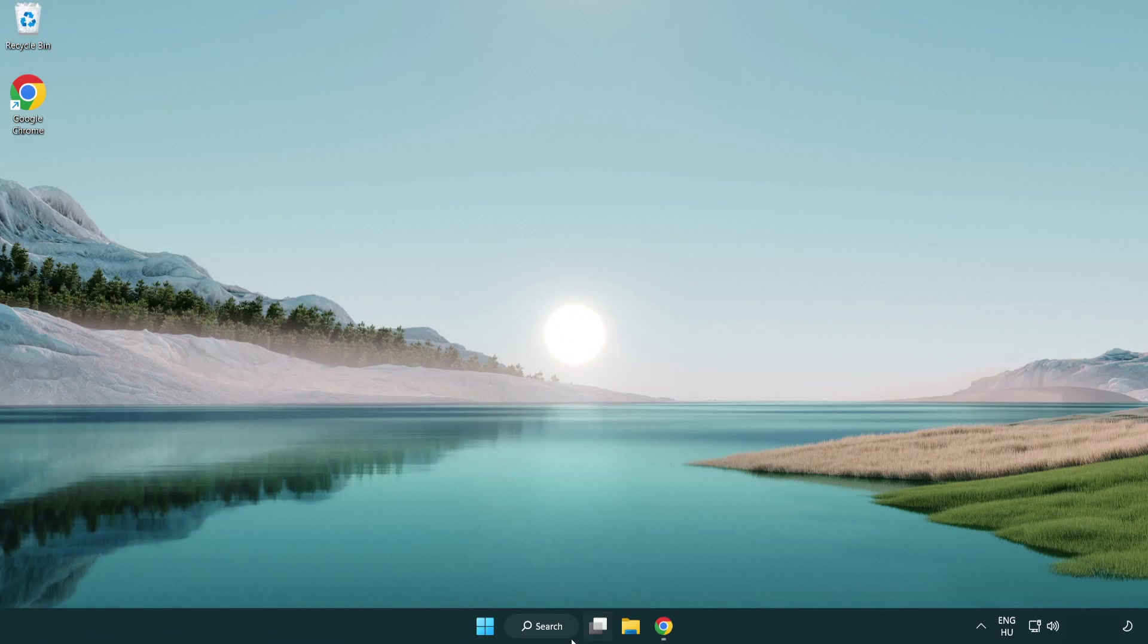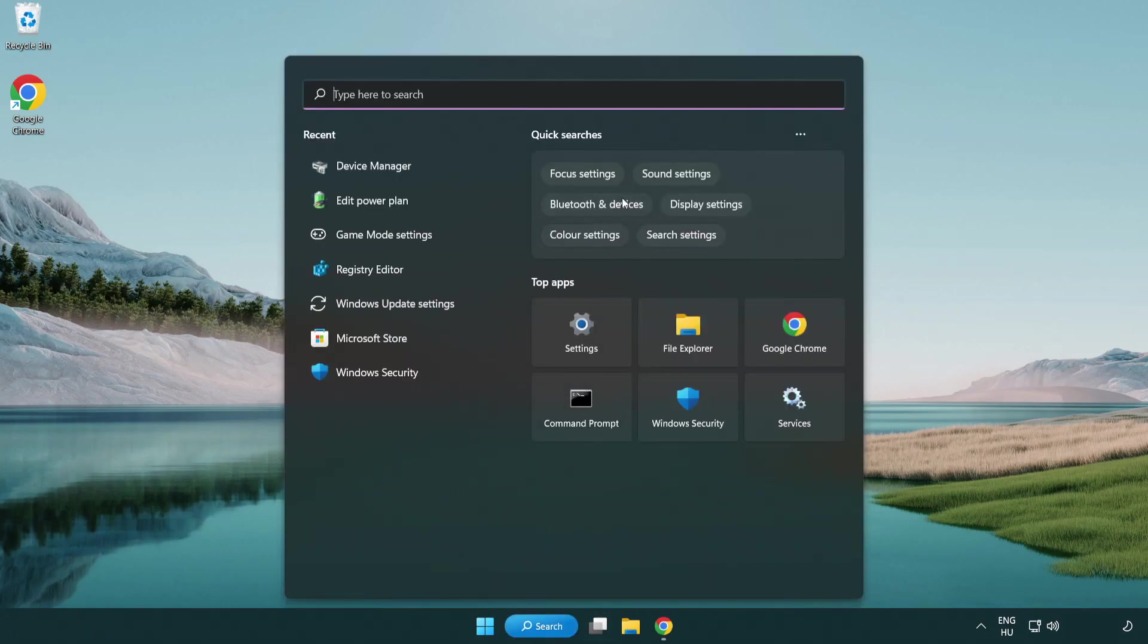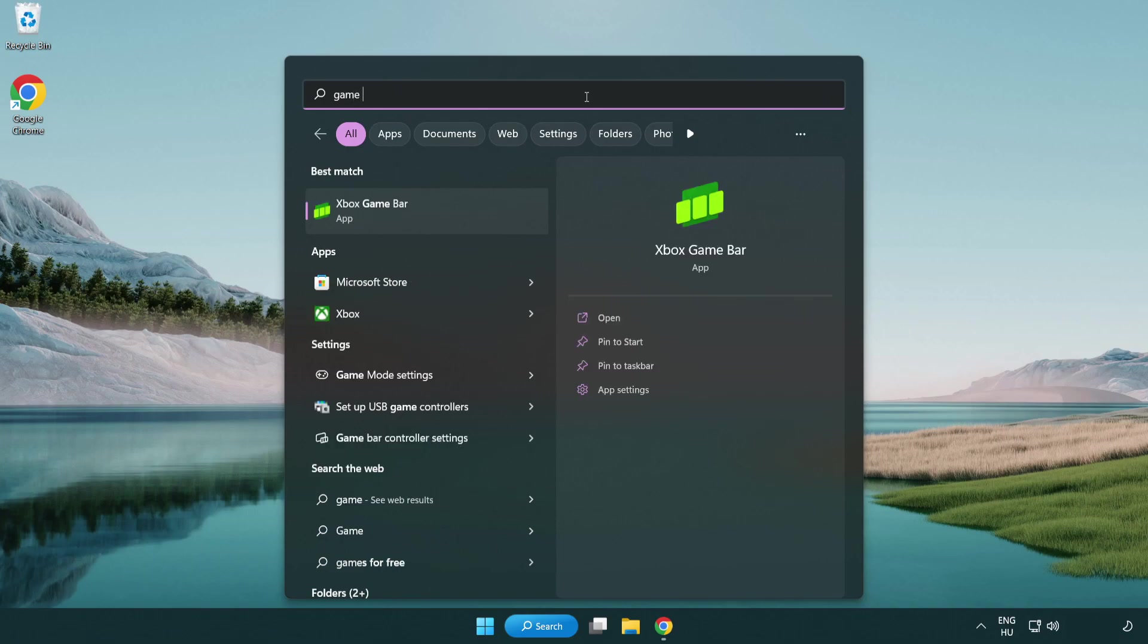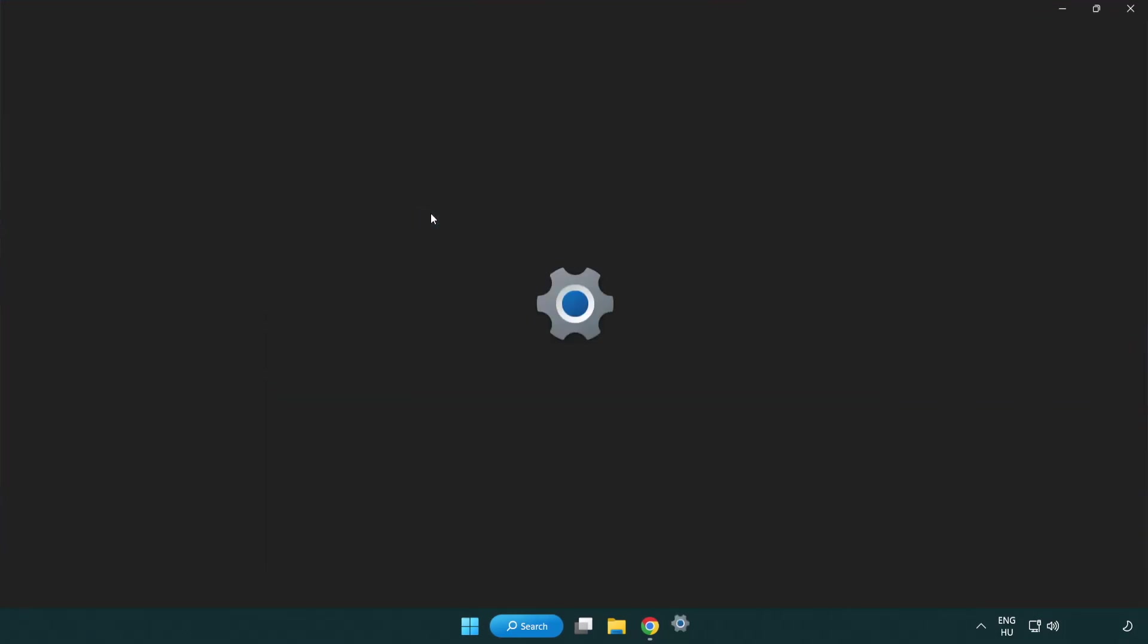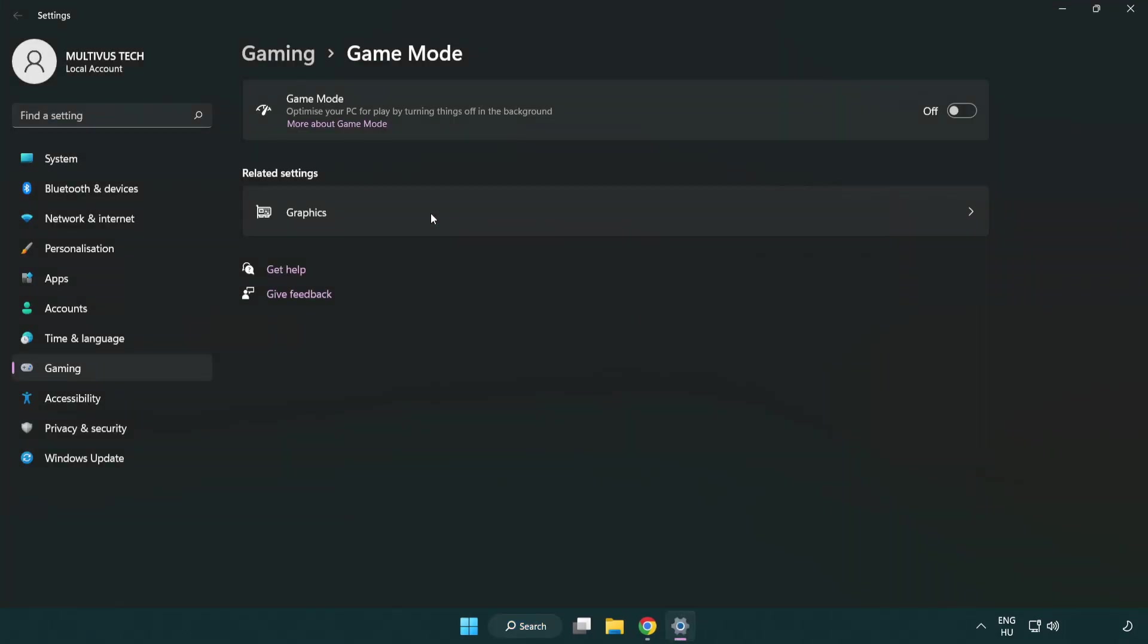Click the search bar and type 'game mode settings'. Click game mode settings and turn on game mode.